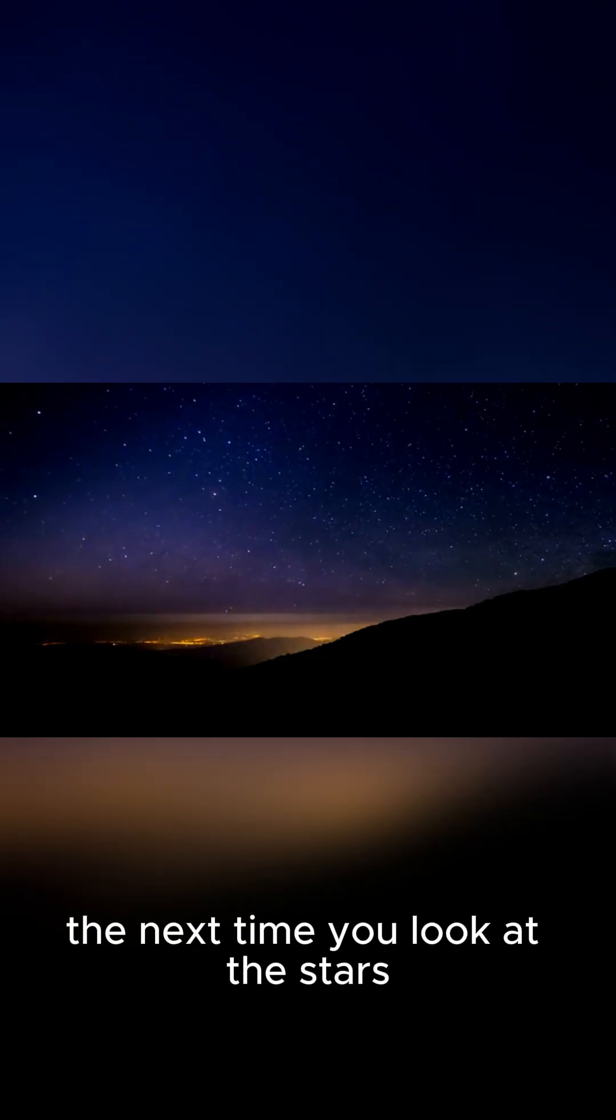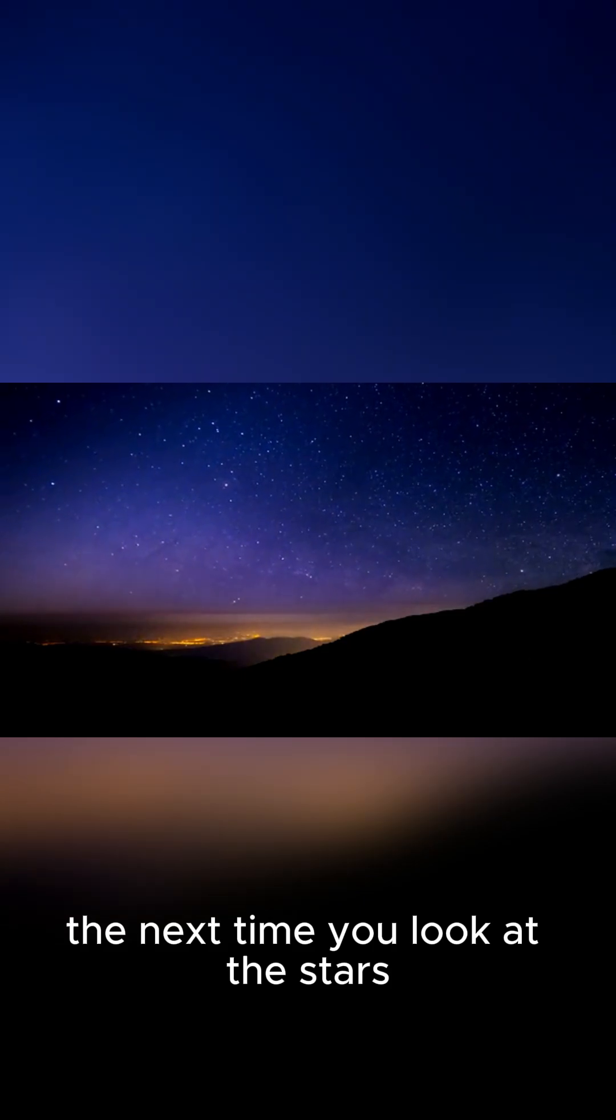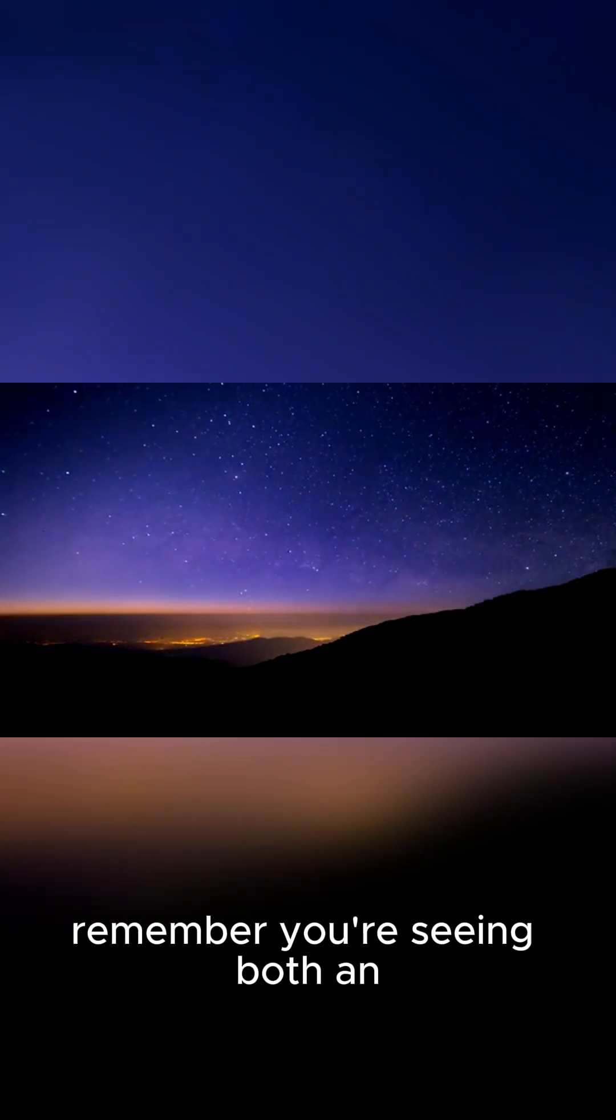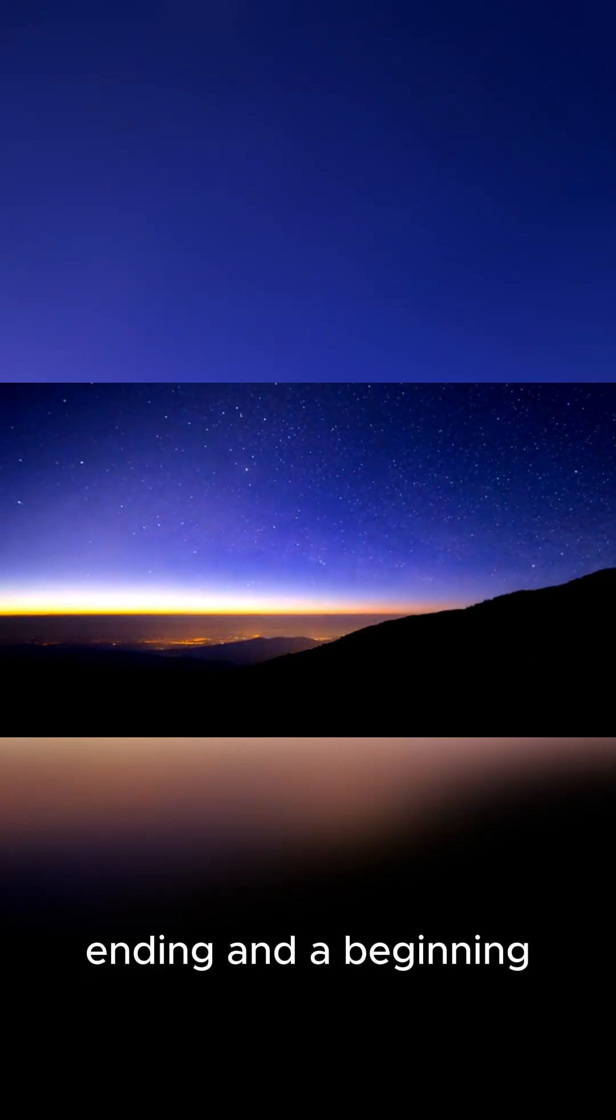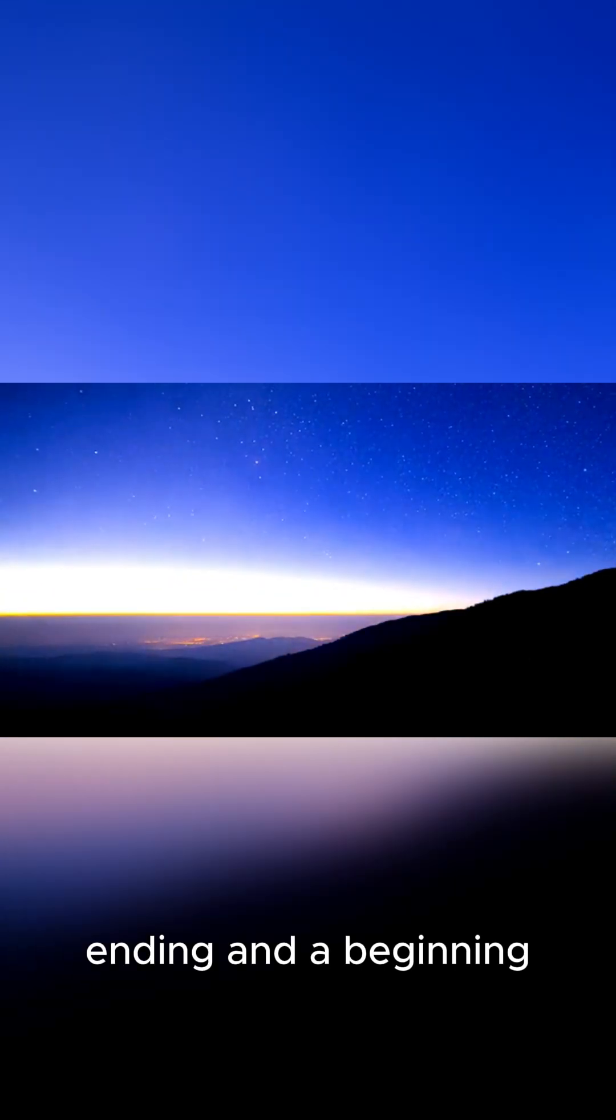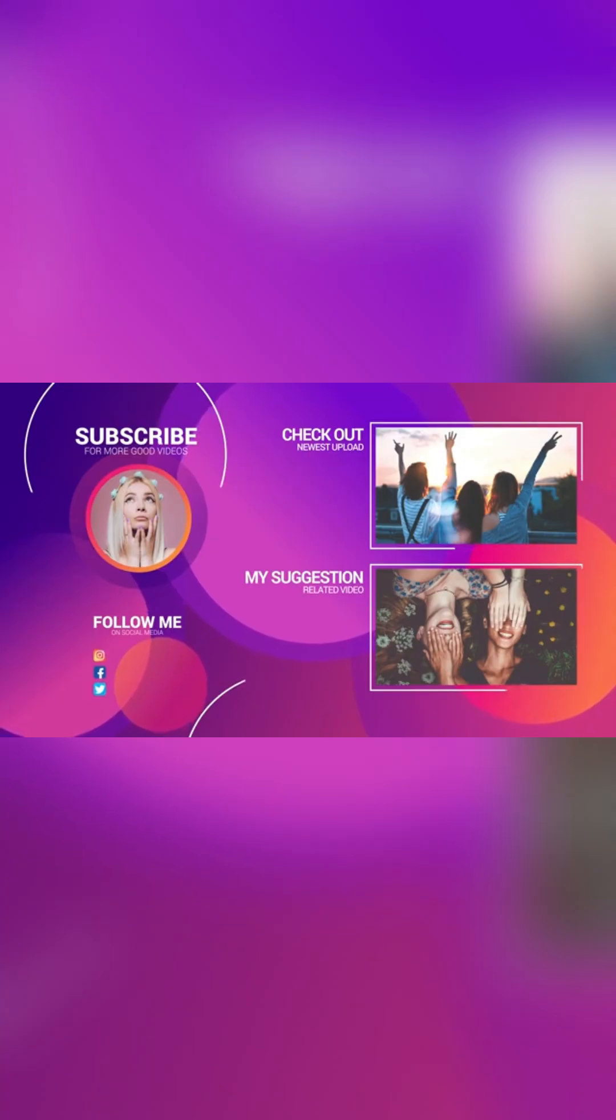So, the next time you look at the stars, remember you're seeing both an ending and a beginning. Thanks for watching.